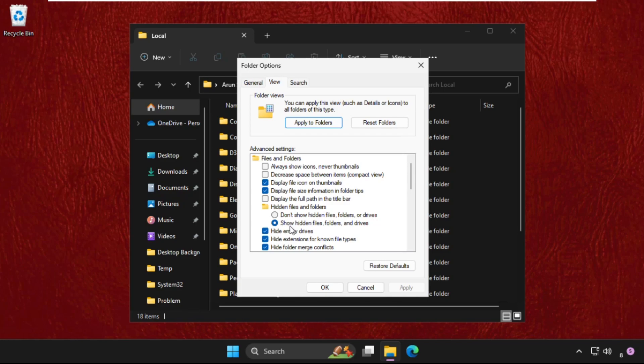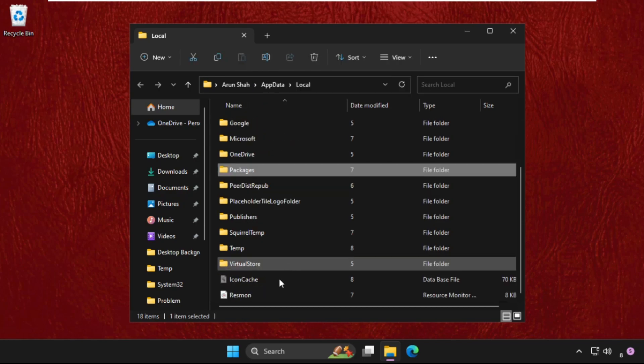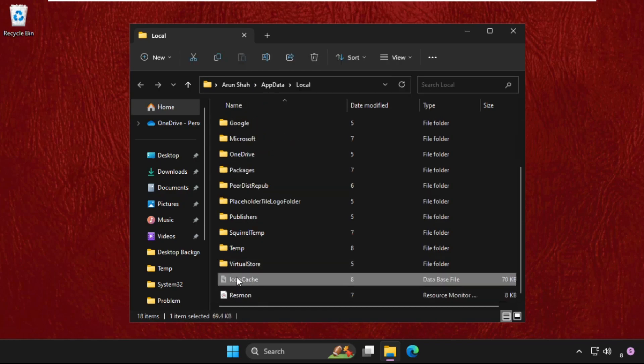Right-click on it and simply delete the file.